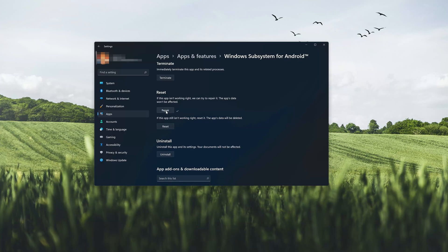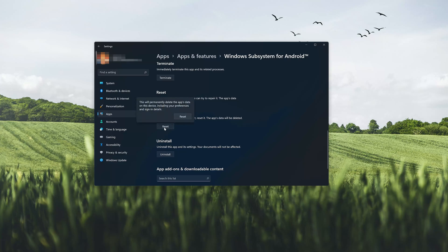If Windows Subsystem for Android is still not working right, reset it. Now press the Reset button. The Windows Subsystem for Android data will be deleted. Press Reset again.